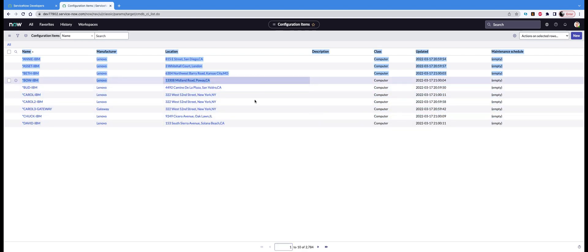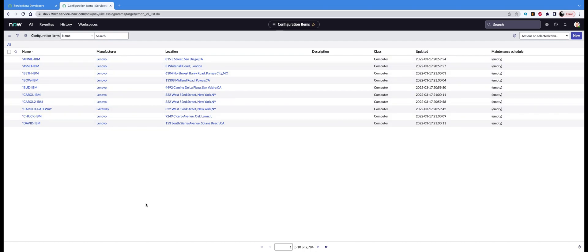So how do you increase the number of records that are displayed per page is what I'm going to show you. Go to this hamburger icon, those three lines are called hamburger icon because those two buns and the patty in between. On the hamburger icon, do a right click.